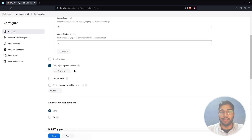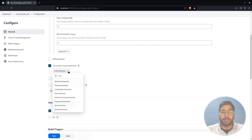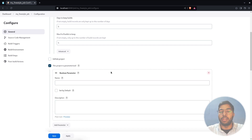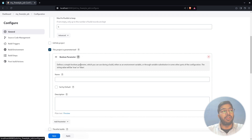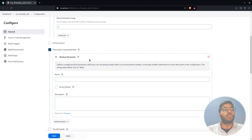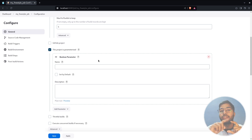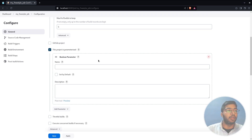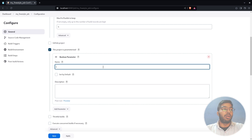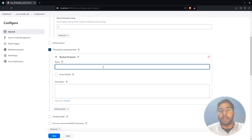Let's start by adding a boolean parameter. Hit 'Add Parameter' and select the boolean parameter option. The question mark tells us that a boolean parameter value can either be true or false, and on the UI it will appear as a checkbox — if you click it, it turns green.